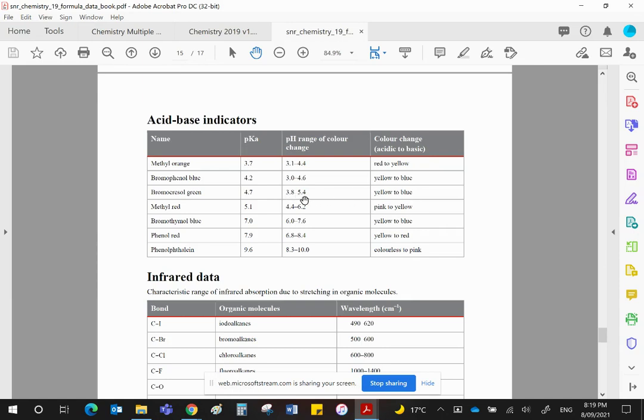So when it gets to about maybe 4.5, something like that, what color do you think you might see? Hopefully, you said green, and you were correct.